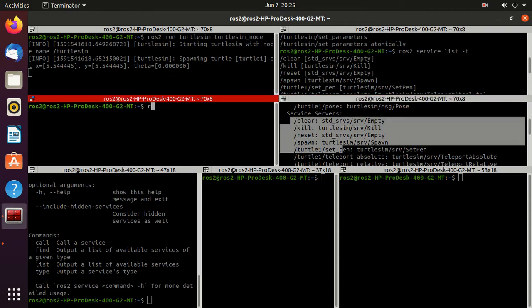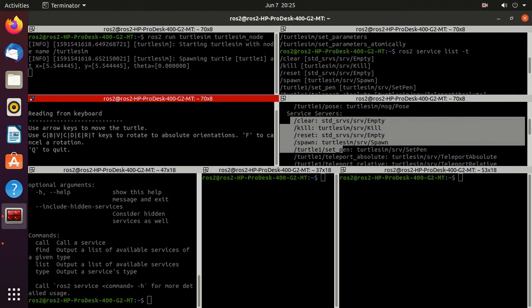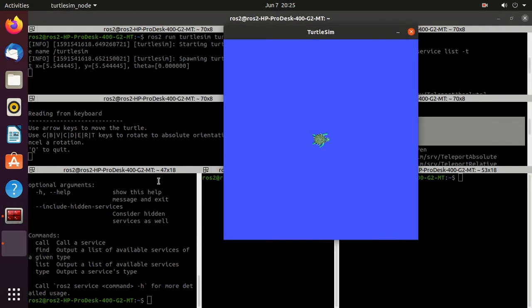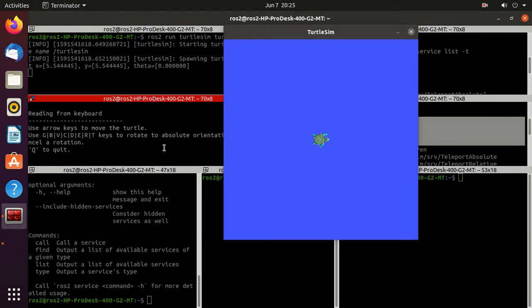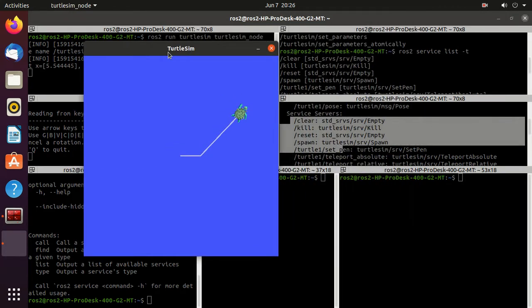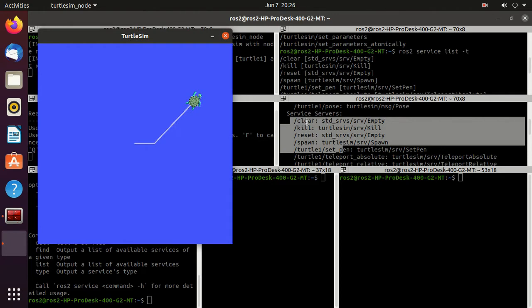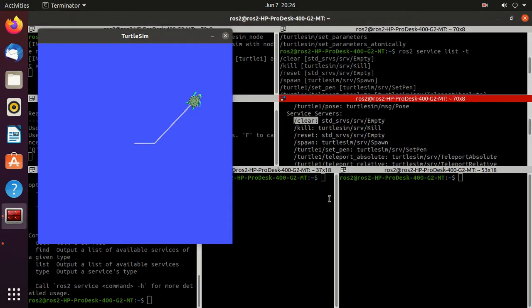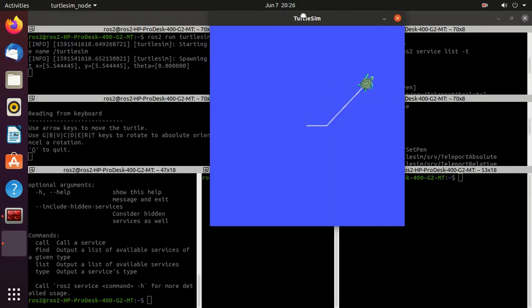Now we'll run the turtle_teleop_key executable by typing: ros2 run turtlesim turtle_teleop_key. We'll move the turtle around. Next, we'll call the clear service, so let's check what its role is.